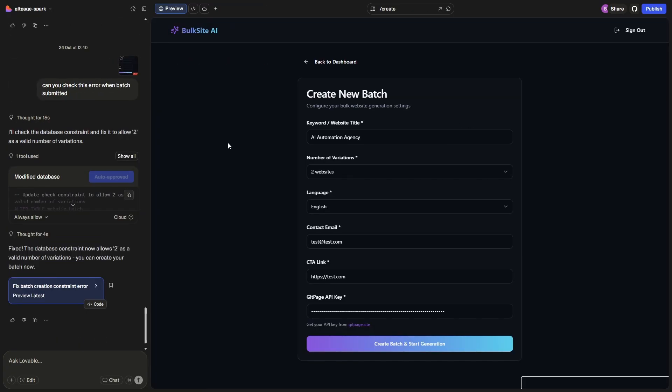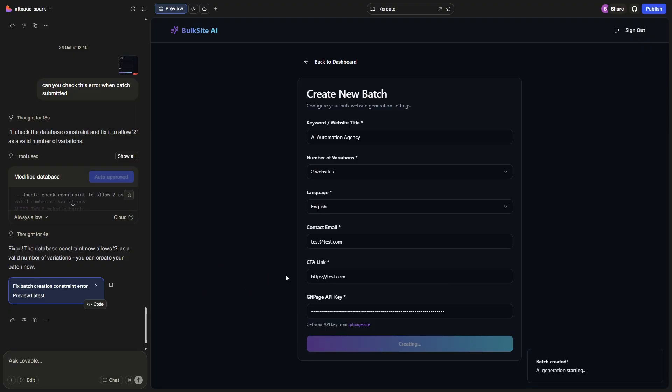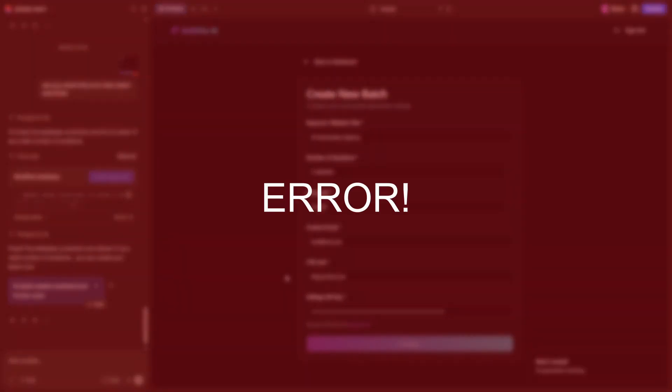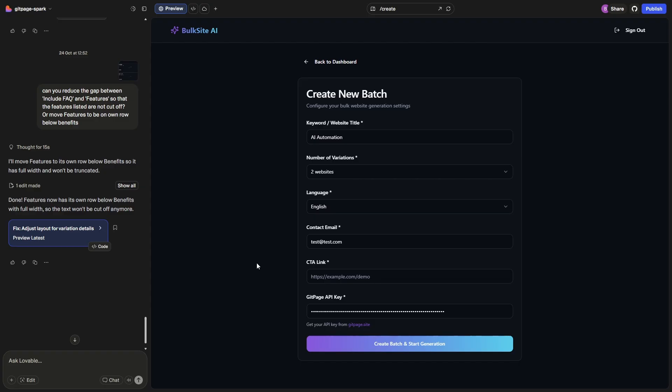All right, so done some updates, we're going to give this another try. I've added the ability to run two website builds at a time just so while we're testing we're not doing large batches. I've filled in AI automation, two websites, English, test email, test link, and I've added the GitPage API key which is from the dashboard. Let's see what happens. It says it is generating the batch which is a good sign. Yeah, so we hit another error. I've just tried to fix it and also I noticed that the FAQ and features weren't included in the batch when it was generated. So let's give it another run and see what happens.